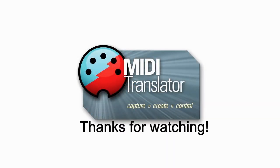Thank you for watching today. If you have any questions, feel free to reach us at www.bome.com. Thank you.